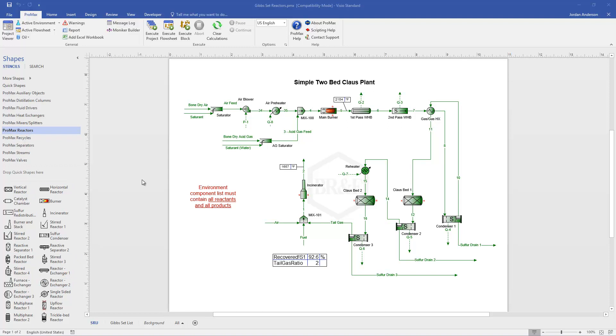When modeling these reactors there's a few different ways that we can handle the reactions that we expect. The Gibbs minimization method is really the simplest method in the cases where it can be used. The Gibbs minimization method allows us to essentially ignore the kinetics of our reaction and even ignore the actual reaction paths. Instead we're just taking our known reactants, telling Promax what possible products could form, and allowing Promax to minimize the Gibbs free energy for those reactants and products, which would be our equilibrium point at the end of all the possible reactions. That's the beauty of this Gibbs minimization idea.